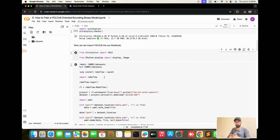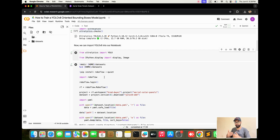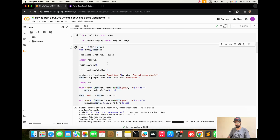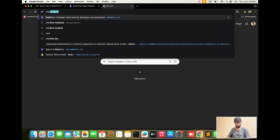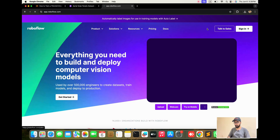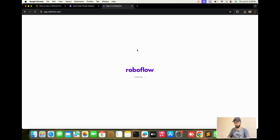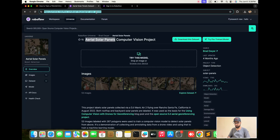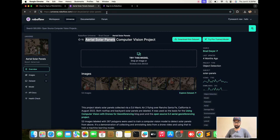Now we are going into RoboFlow — how to log in to the RoboFlow site and how we are going to get the solar panel dataset. I am also talking about the data XML file. Search for RoboFlow.com, sign in, and you will go to this dataset link. The link is in my description so you can get it from there.